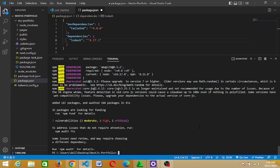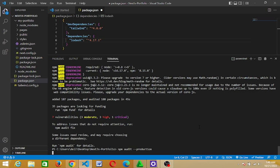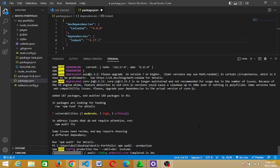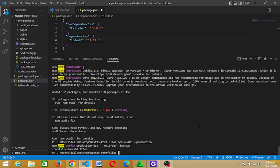So right now I'm going to run npm audit dash dash production. Hit enter. So as you can see, you have found zero vulnerabilities.